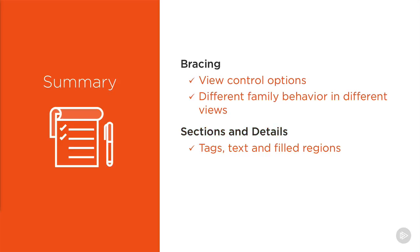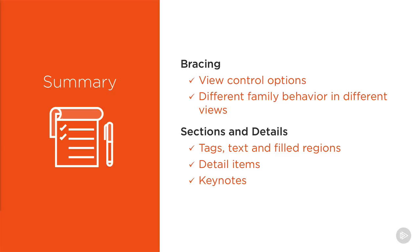We also learnt a lot about sections. We created section views and added tags, text and filled regions to add detail to our views. Then we learnt about detail items and why these are much better than lines and hatching drawn directly in the view. Then we learnt about the various different types of keynote that can be added and the benefit of using these over standard text. And finally, we learnt how to create a keynote file and how to use all of these different keynote types.